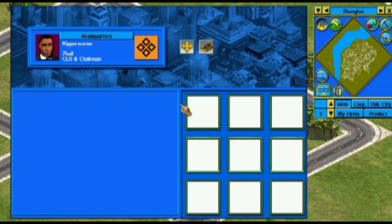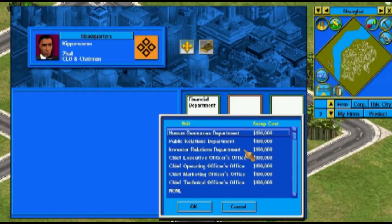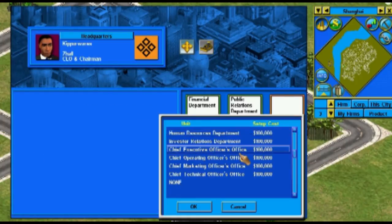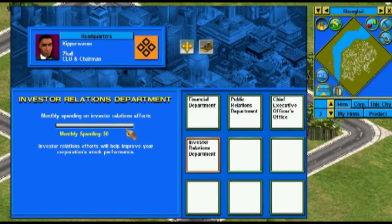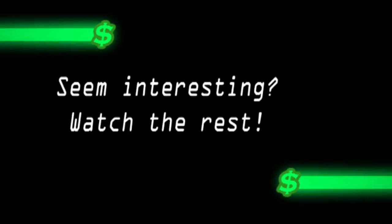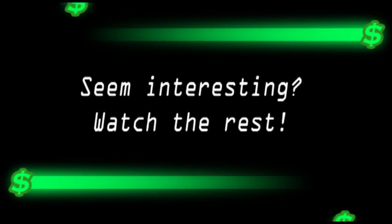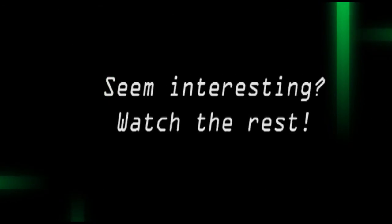Once your corporation has grown big enough, it will become essential to set up a corporate office. At this office, you can hire strategic managers to help manage your corporation. Seem interesting? Watch Capitalism Lab 102 to learn all about the world of retail.